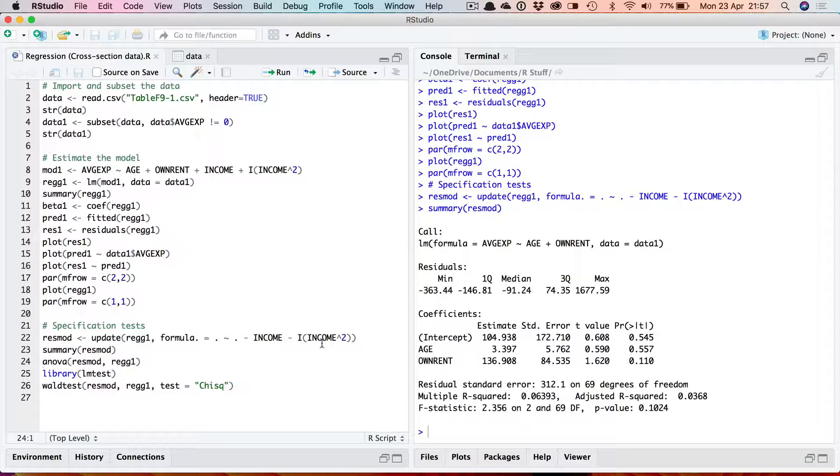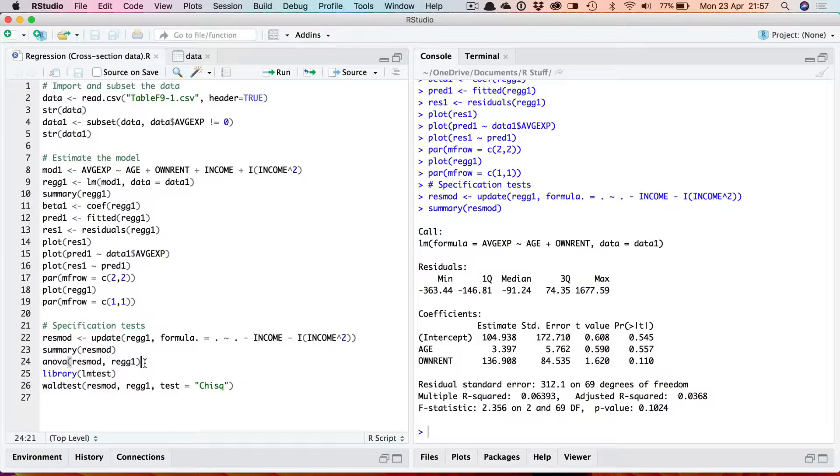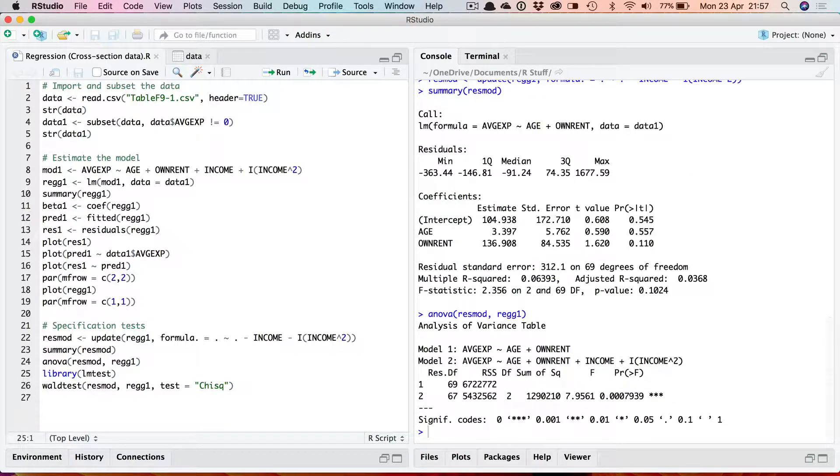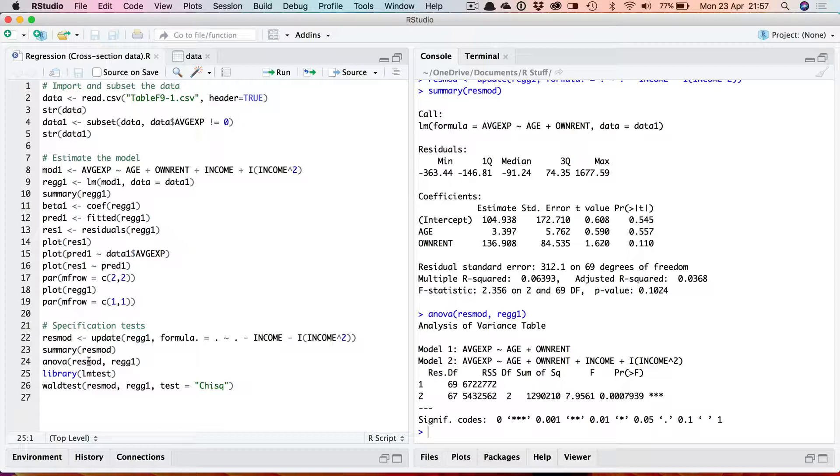And then we get the F-test and unsurprisingly the null hypothesis that these two variables coefficients are jointly equal to zero is rejected. It doesn't actually matter which way around you put these two models. I've put the restricted first then the unrestricted but you could put them the other way around.